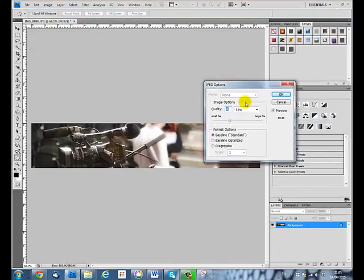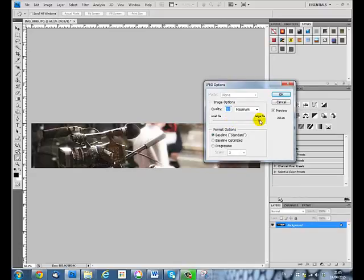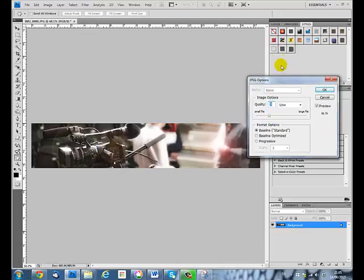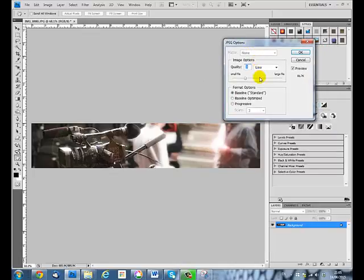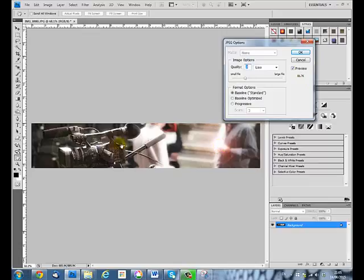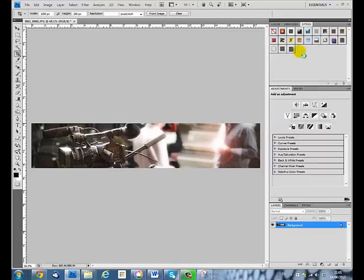When you save in JPEG, you are prompted for a quality setting. Higher quality to the right means larger file sizes. Lower quality to the left means smaller file sizes. I'm going to go with a quality of about 3 there, which gives me a relatively small file. I don't really need high quality in a banner image, so I'm going to say OK to that and that file is saved. I would be reasonably happy with that end result.